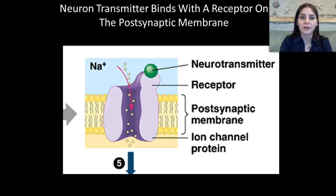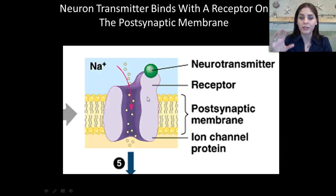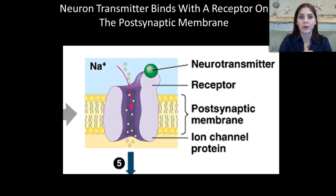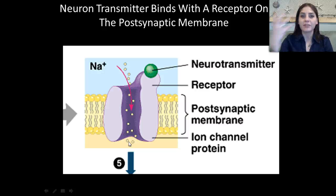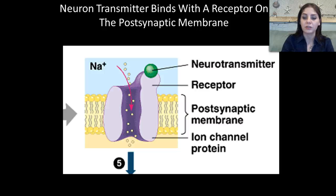The neurotransmitter binds with the receptor on the postsynaptic membrane. It went from the presynaptic membrane of one neuron through the synapse to the dendrites of the next cell — the postsynaptic membrane. Once the neurotransmitter binds, it opens the sodium channels. This allows another action potential to occur, and the signal gets transmitted through that neuron to the next, to the next, until it eventually reaches the brain.